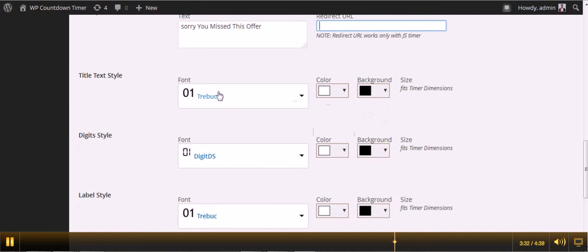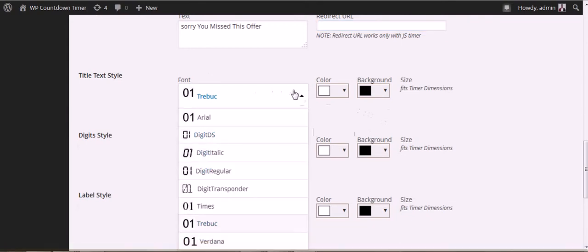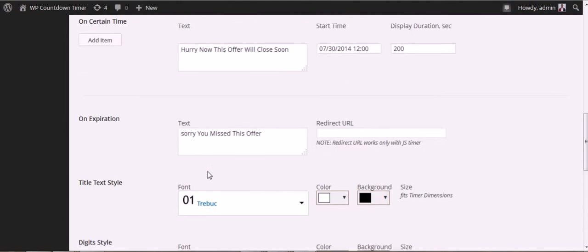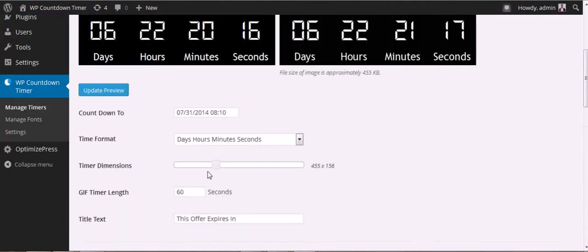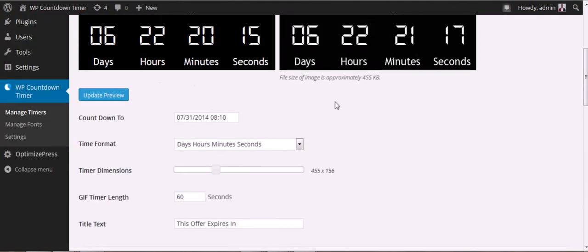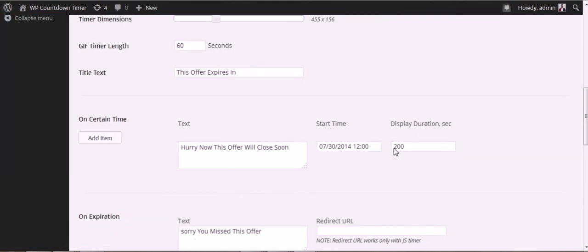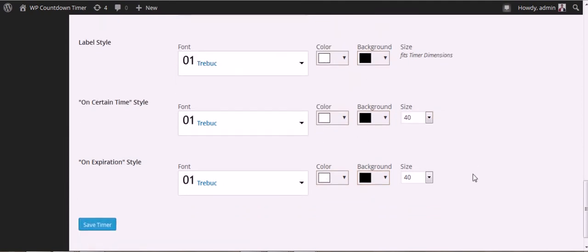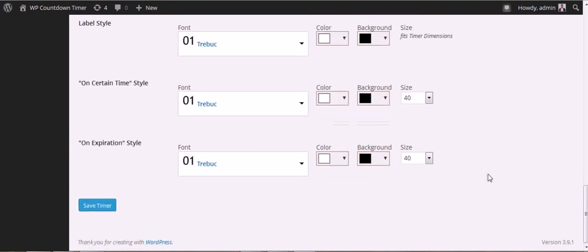You can customize the label, which is this area down here. You can change the font and color of the text and the background to whatever you want.